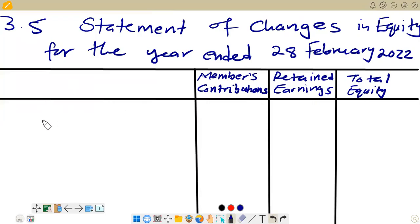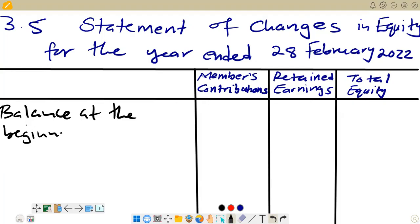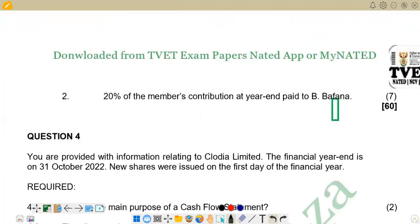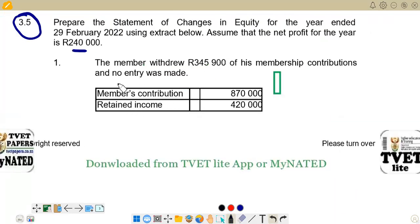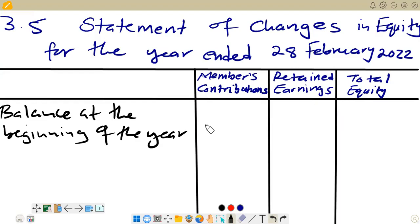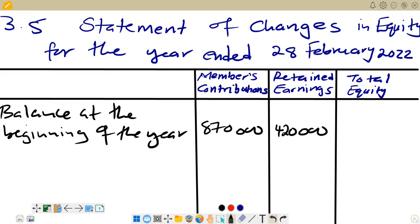We start with the balance at the beginning of the year. Going back to check the information given, we are given 870,000 for member's contribution and 420,000 for retained income, so we enter those figures. Member's contributions: 870,000. Retained earnings: 420,000. Adding the two gives us total equity of 1,290,000.